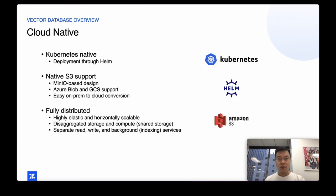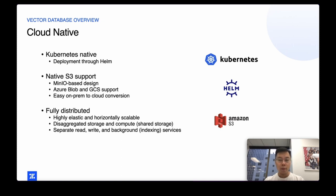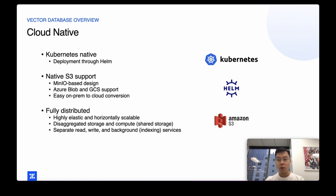Another key feature of Milvus is that it's cloud-native — Kubernetes native with deployment through Helm. We have native S3 or S3-like support using MinIO. Many cloud vendors use S3 as their underlying object storage endpoint, and Milvus takes great advantage of that. Milvus is also fully distributed, highly elastic, and horizontally scalable. It achieves this by disaggregating read, write, and background services — separating storage from compute, and stateless from stateful components.